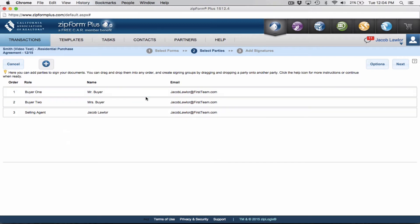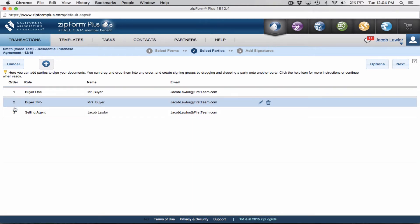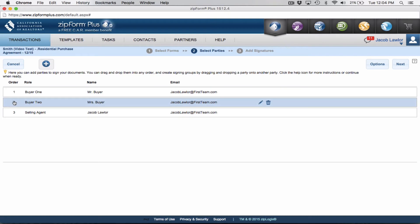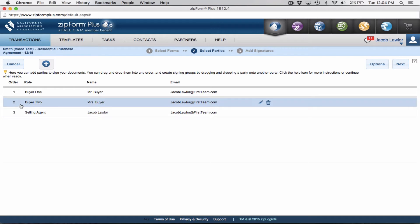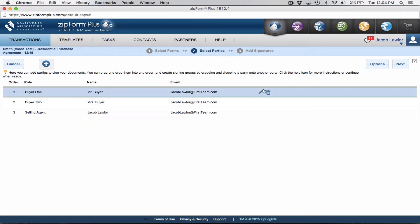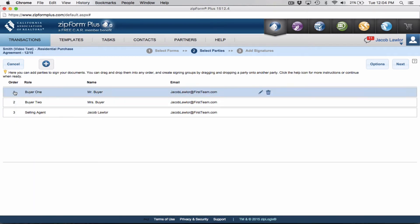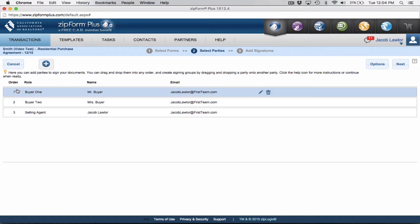Now, what you can do right from here is you can go ahead and send this right from here. You can reorder these people if you want, just so you know. Order one, two, and three, that means that number two will not get it until number one signs it. And number three will not get it until number two and number one sign it. So you can actually go in here and you can adjust this and say that you want all of them to get it at the same time by just saying one, one, one, or if you like this order, you can go ahead and keep it.